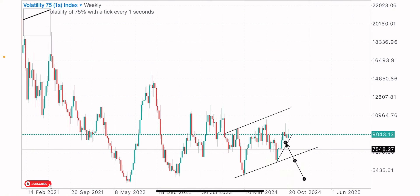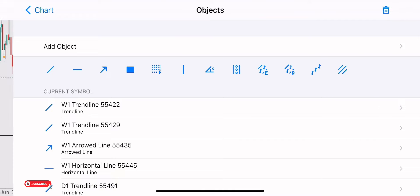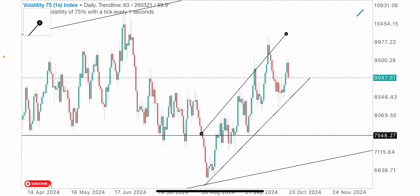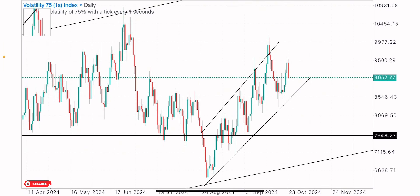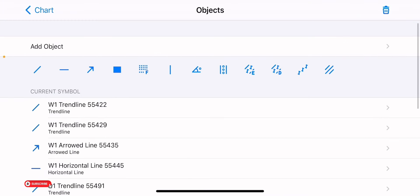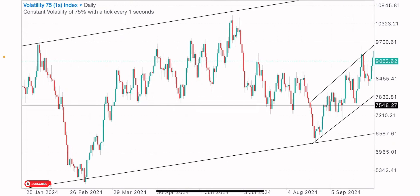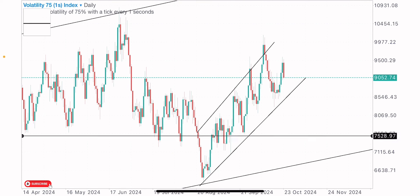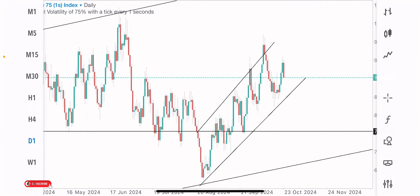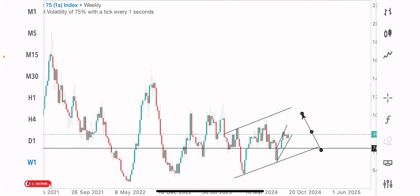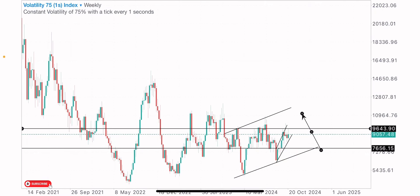Looking at the weekly timeframe structure, we can see a clear trend on the daily timeframe. This uptrend move — these breakouts we've got on the weekly — happens to be an uptrend move on the daily timeframe. This index is clearly in an uptrend, creating higher lows and higher highs. Since the market is in an uptrend, our point of focus should be on the buy side of the market.